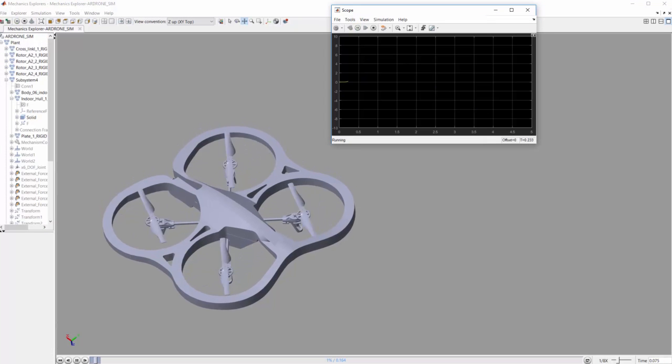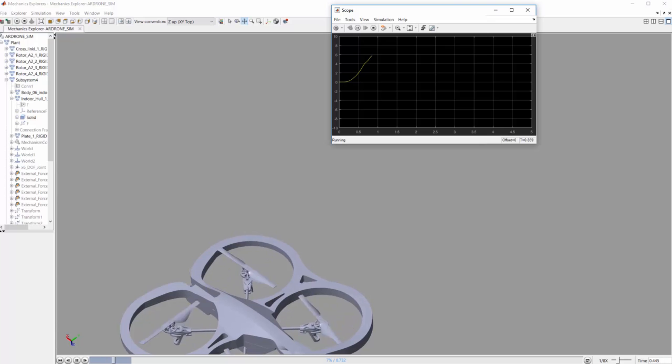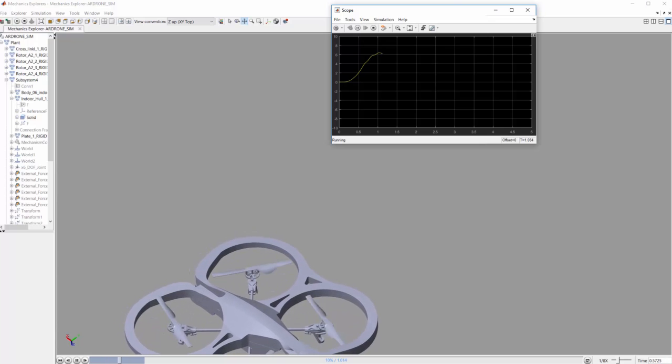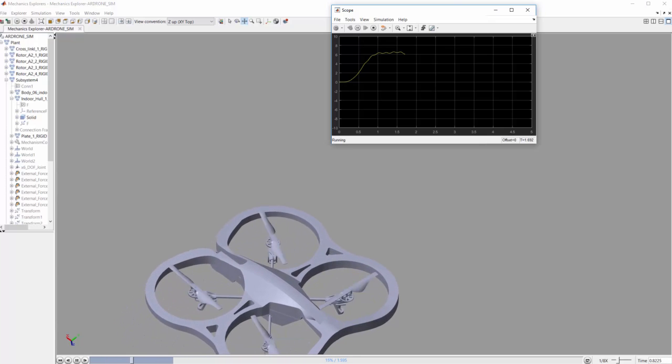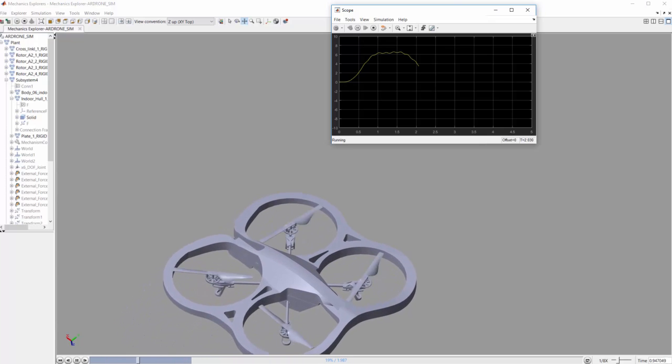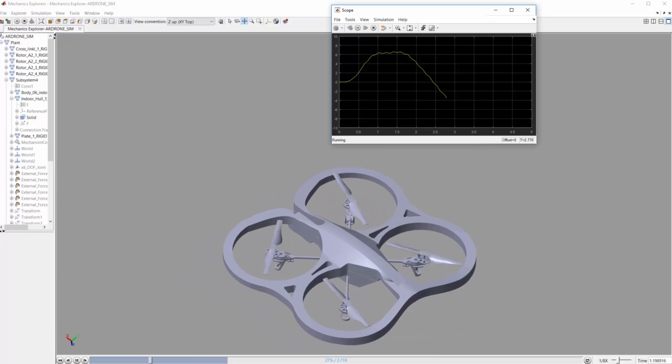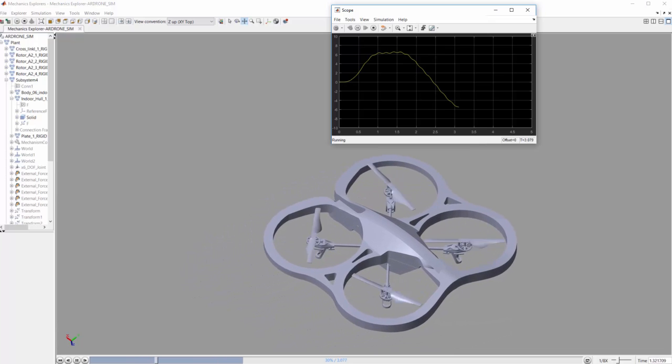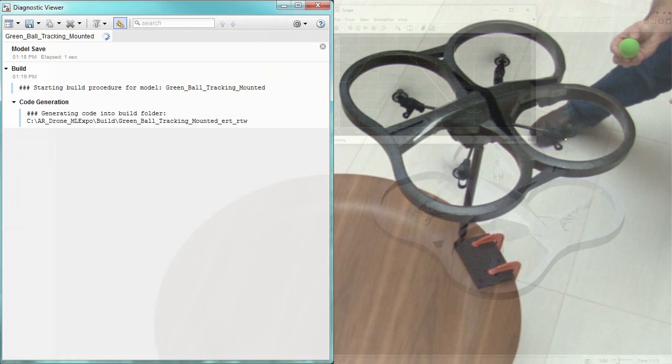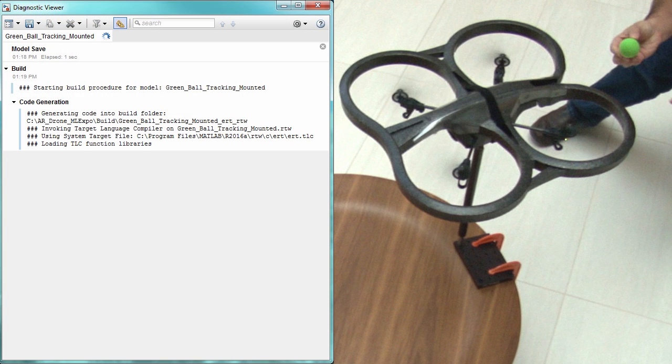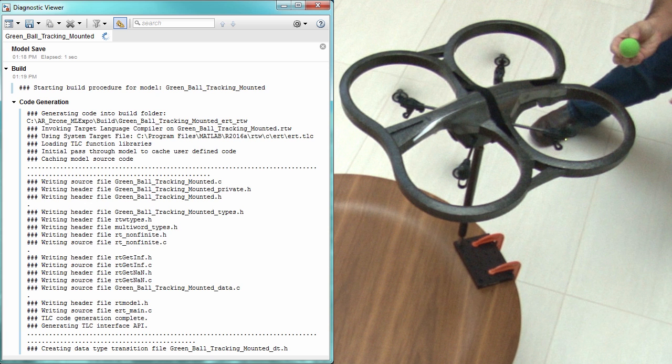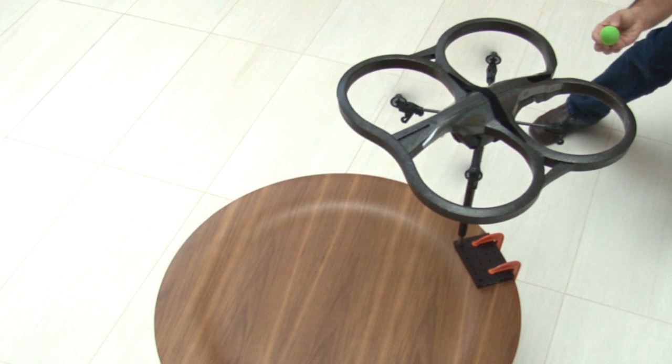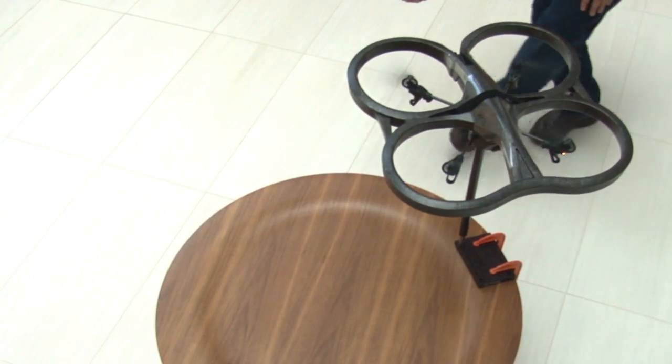We can configure our model to have just the right amount of detail in order to explore how our model works under many different conditions, and then iterate on the design before building a prototype. Once we're happy with our model, we can go one step further and generate code to deploy onto our quadcopter and test in real time. Pretty cool, huh?